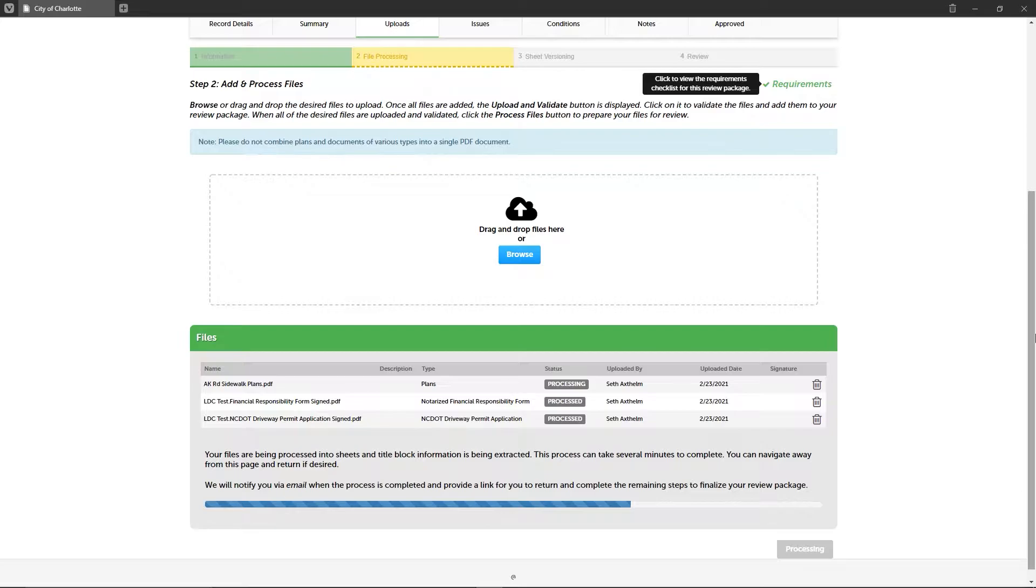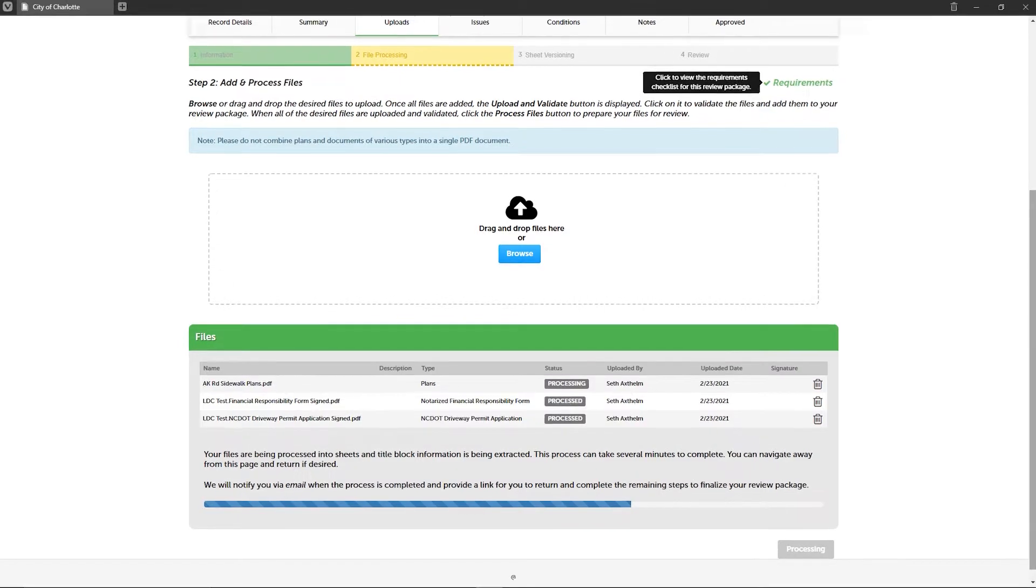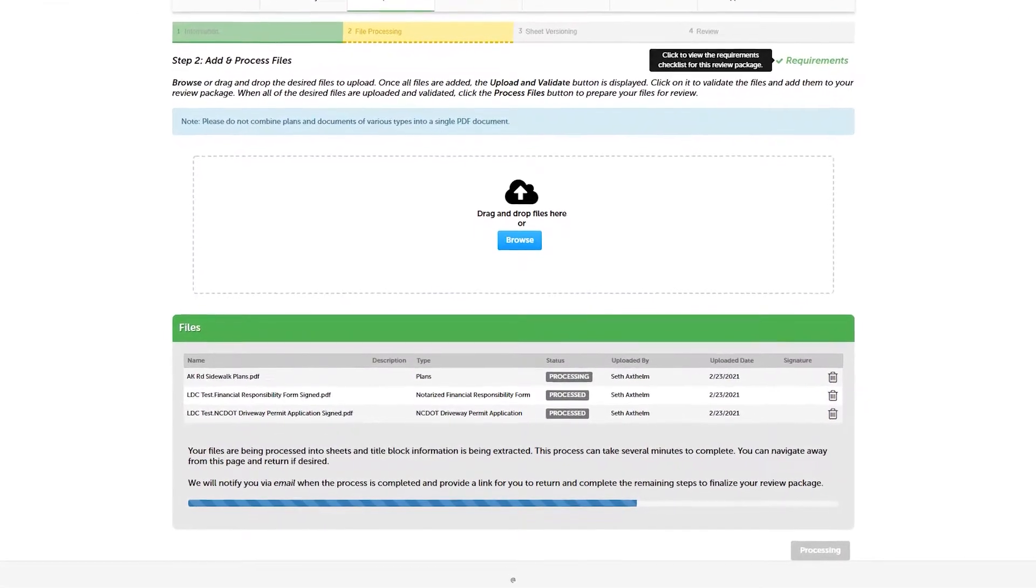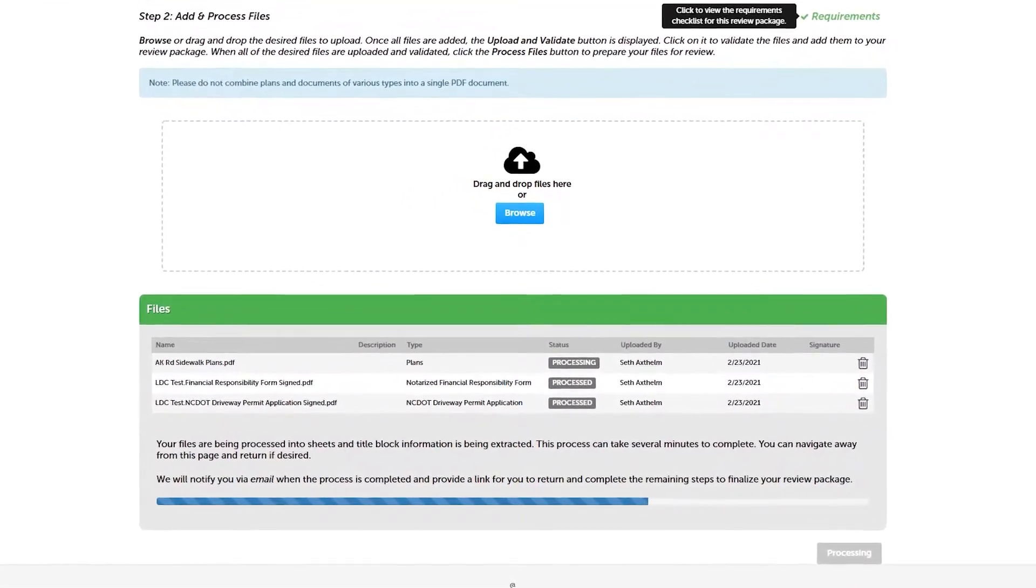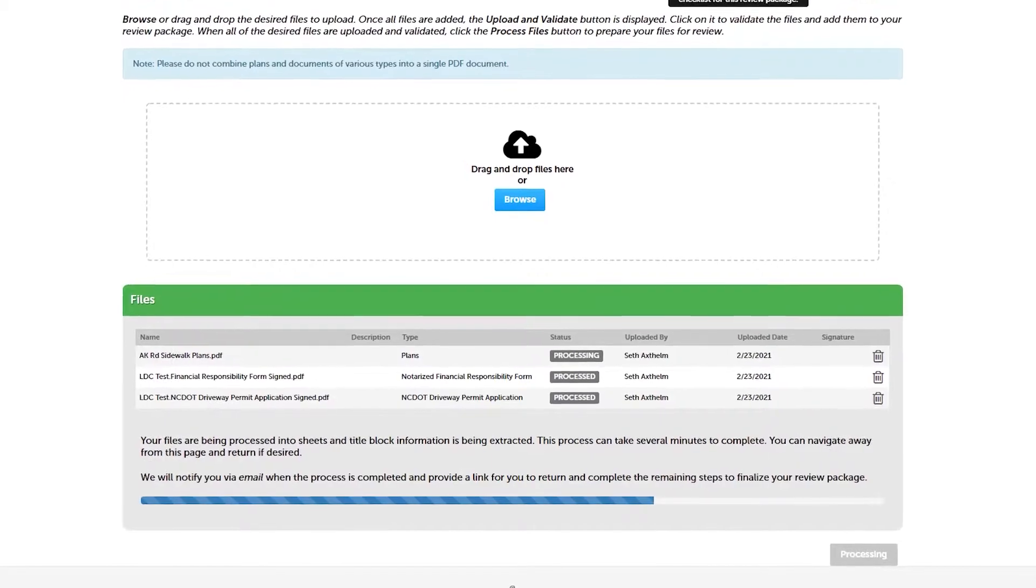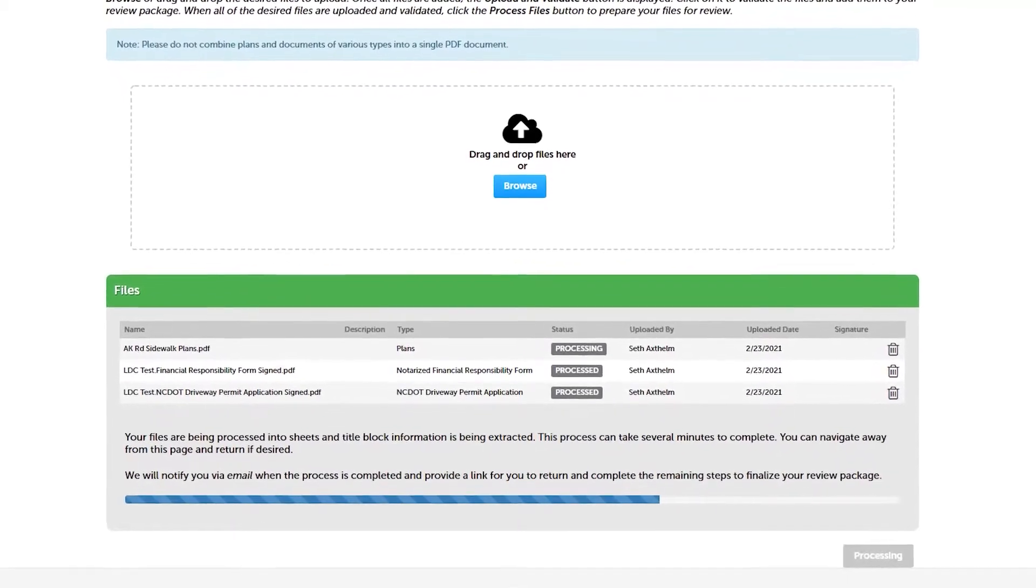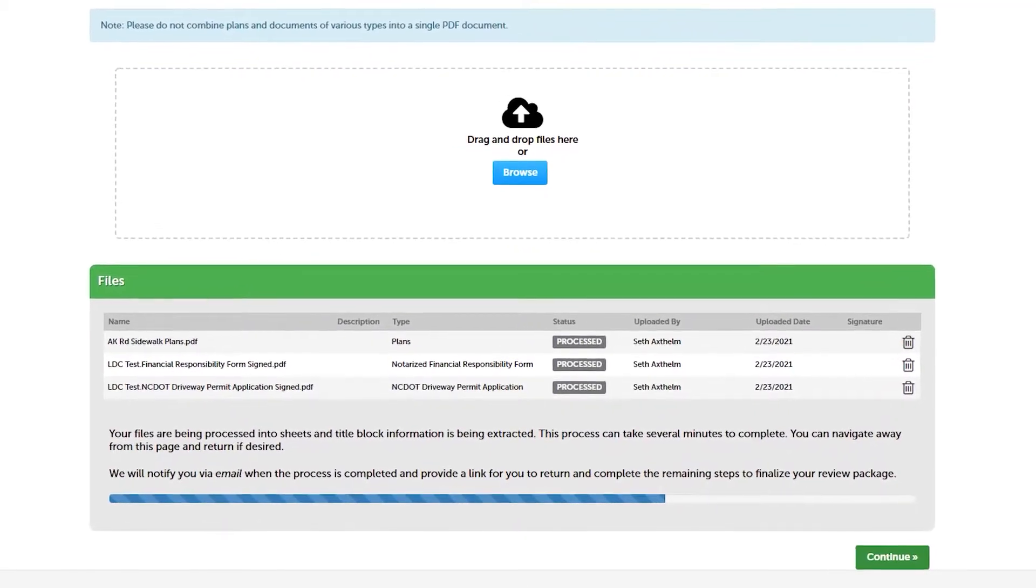However, before covering steps three and four in this video, we need to spend a little more time explaining what happens to the files during the file processing step. After the files are validated during the file processing step, the plan room then uniquely identifies each sheet across all plan files you uploaded in your review package.